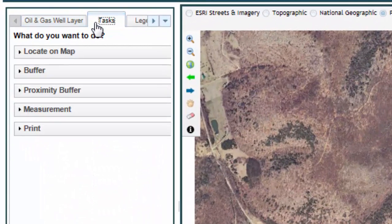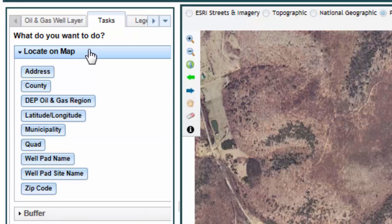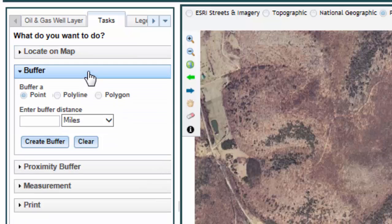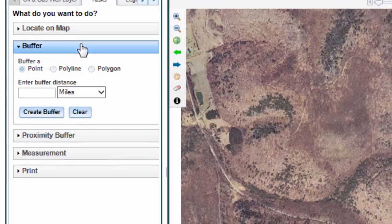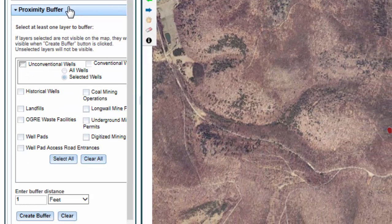Under the Tasks tab, you can search for and locate specific areas or items of interest, create a multitude of different buffers based on a point, line, or polygon, return information within a buffered area, perform measurements, and generate a printable map. The Locate task allows you to search for a specific area or point within Pennsylvania — you can search for a specific address, county, oil and gas region, coordinates, municipality, quadrangle, pad name, pad site, or zip code. The Buffer task creates a defined bounding area based on your input from a point, line, or polygon. The Proximity Buffer task allows you to select a location on the map, create a buffer for that location, and return information on specific layers that you have selected.